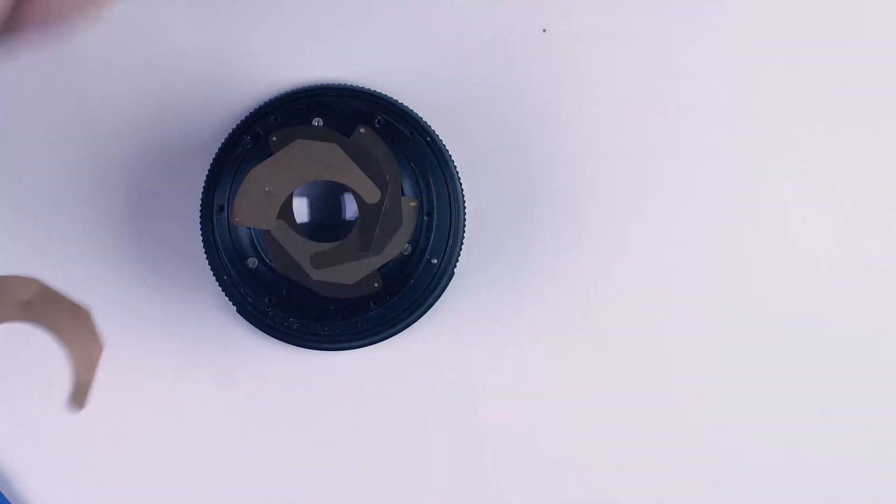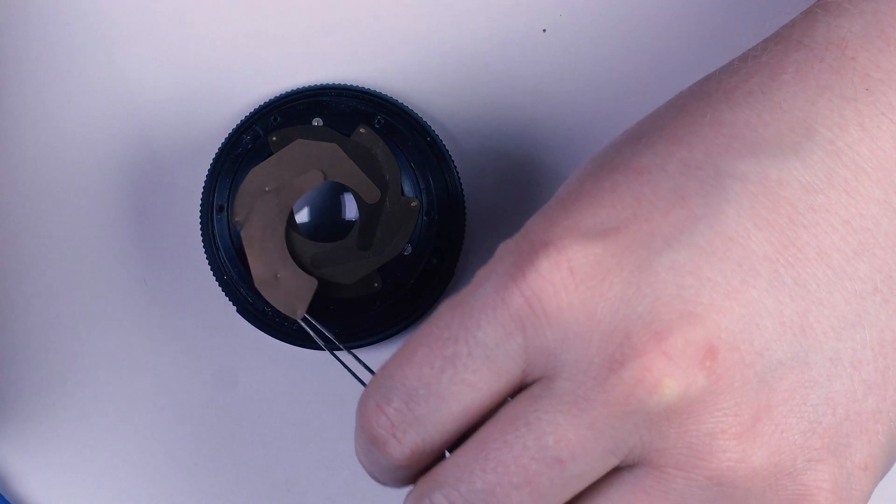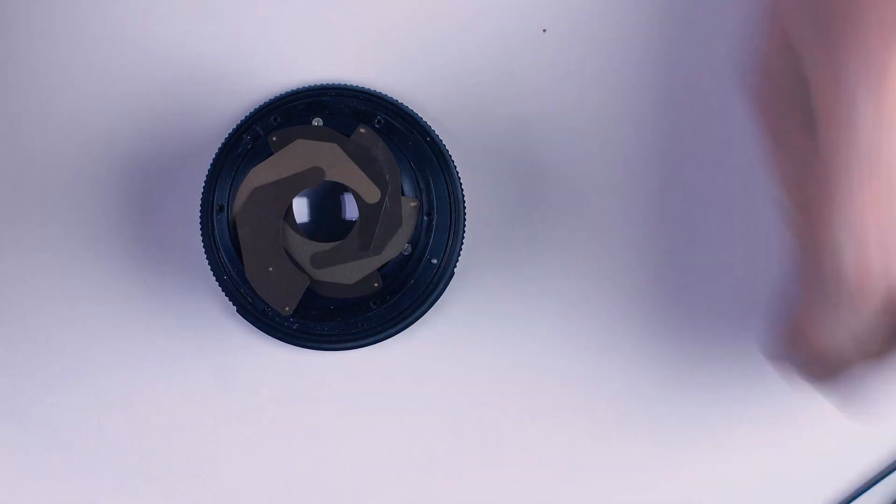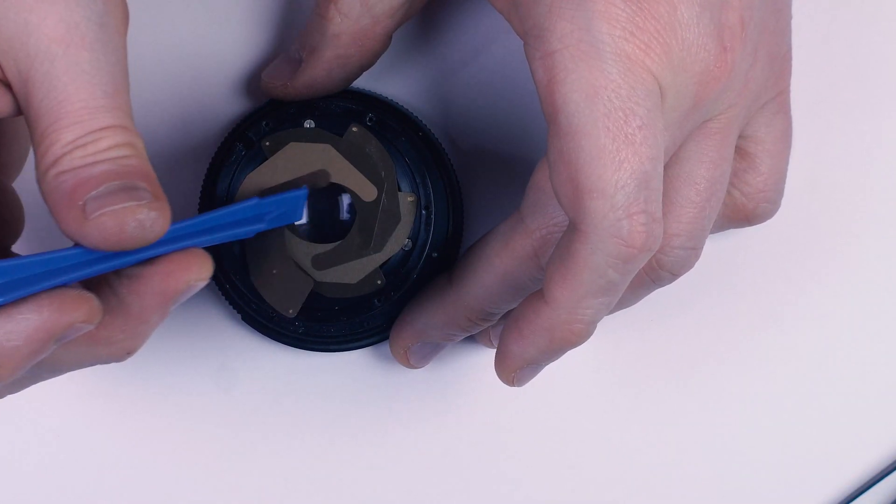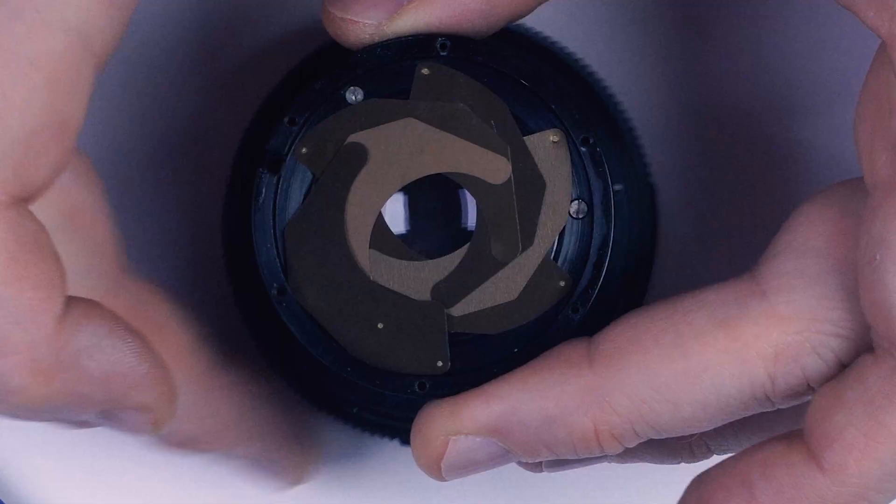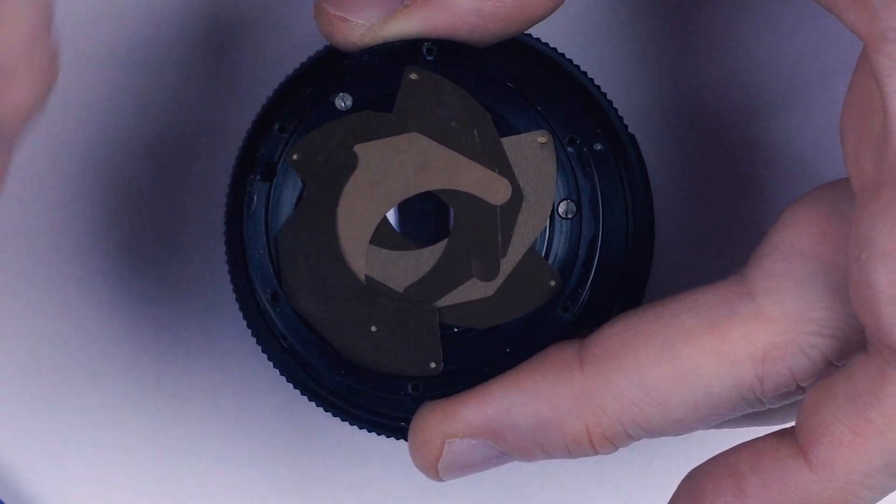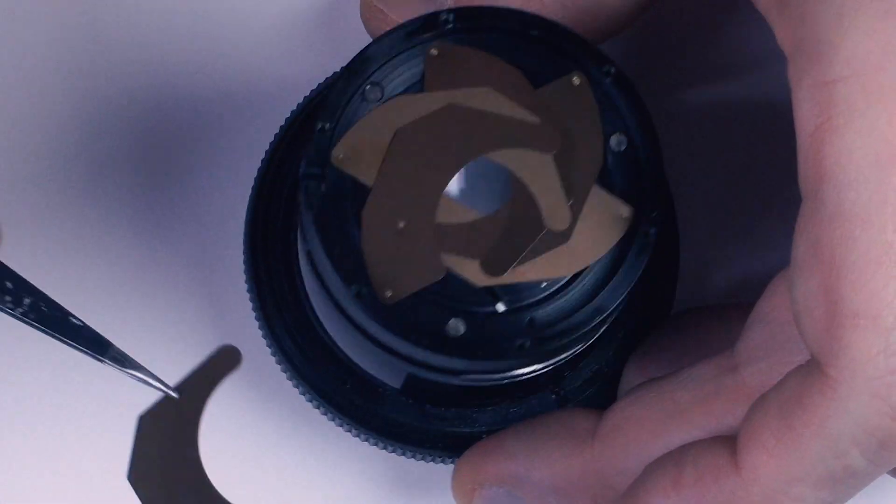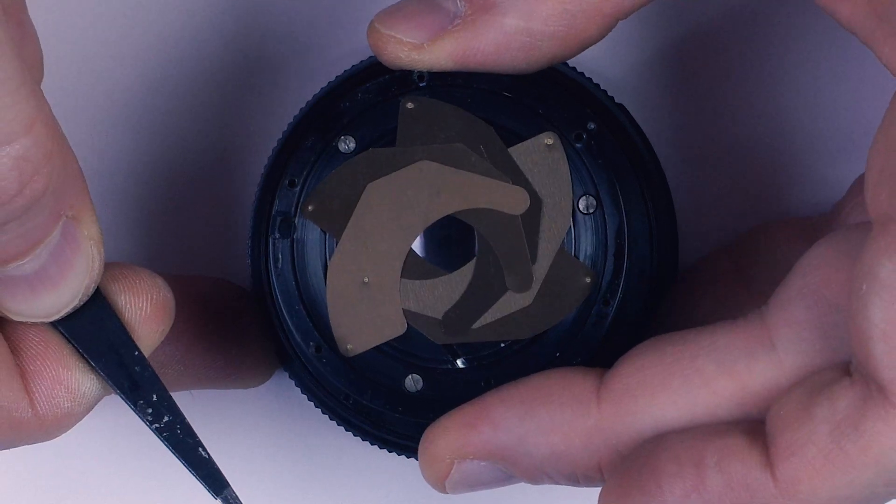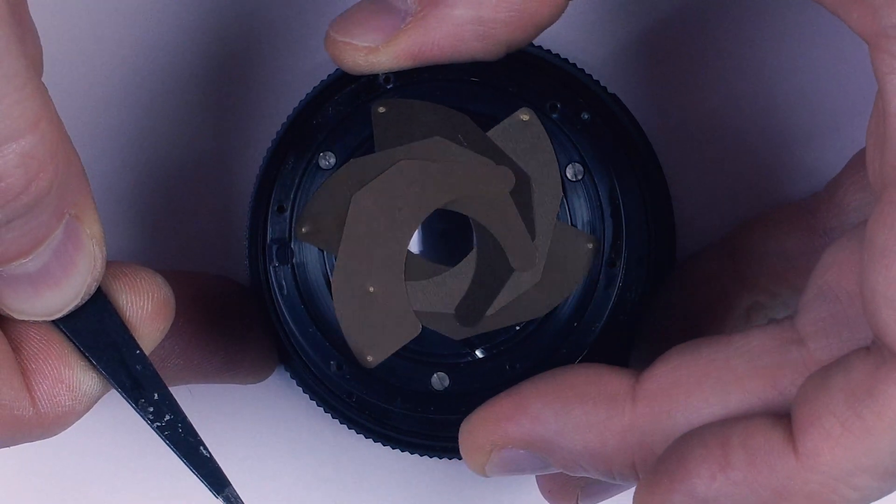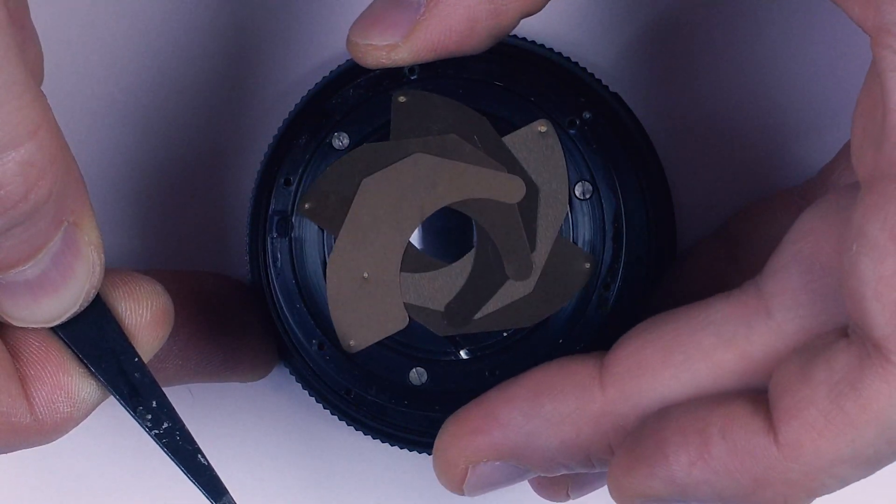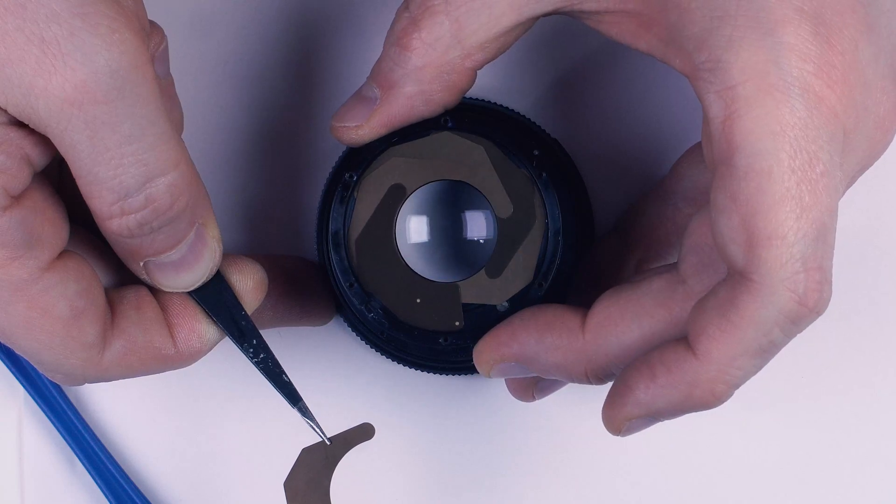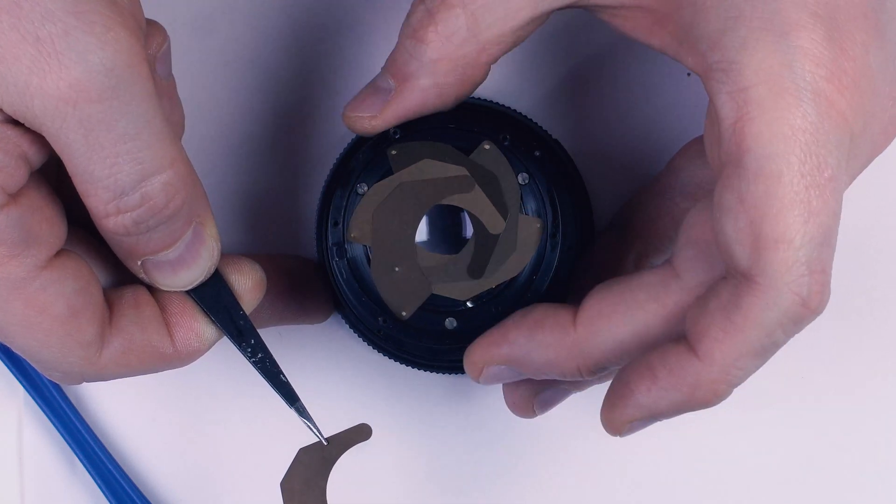But, the hard part comes when you try to put in the last blade. Turns out, its pointy end has to go above the blade next to it, but the hinge must go underneath. Look at the other blades to get the idea. From what I know, it's next to impossible to assemble the unit that way.